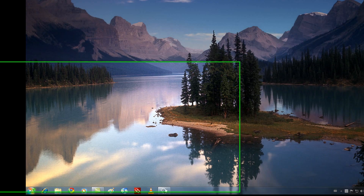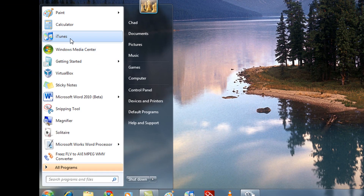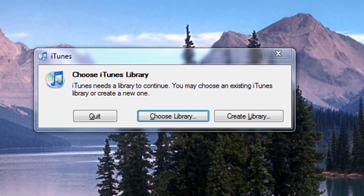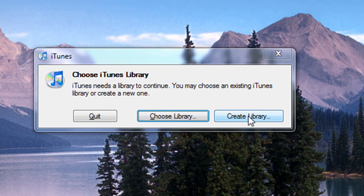So this is how you do it. First of all, you want to go to iTunes, hold in your Shift key, and click on iTunes. Keep holding in the Shift key, and here it'll pop up this 'Choose iTunes Library' dialog. You want to go to 'Create Library.'